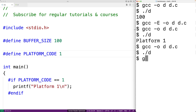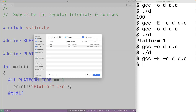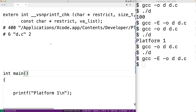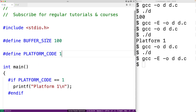We can actually see this by running the compiler again with the -E option. If we open up the file, we can see that the printf has been inserted — printf("platform 1") is right there. So that's the behavior we can expect when using the if directive.